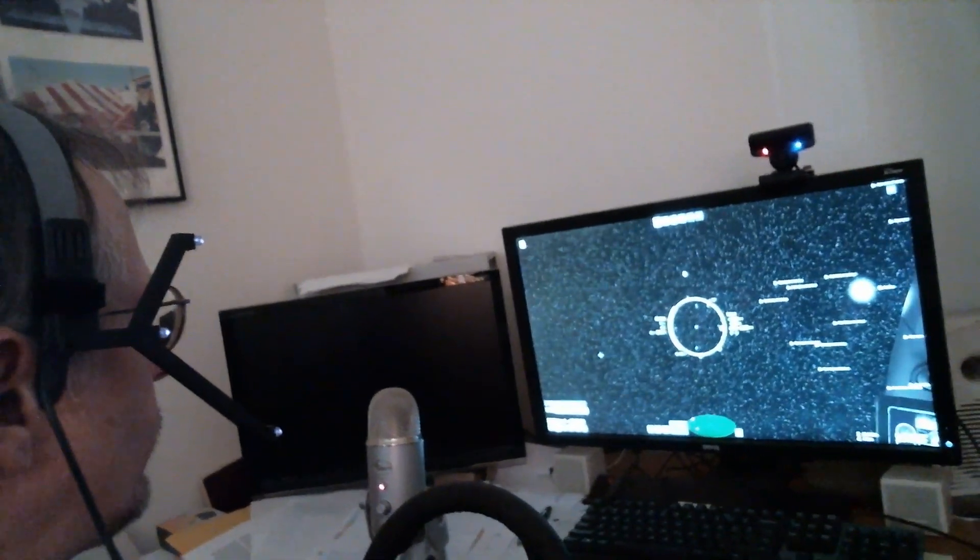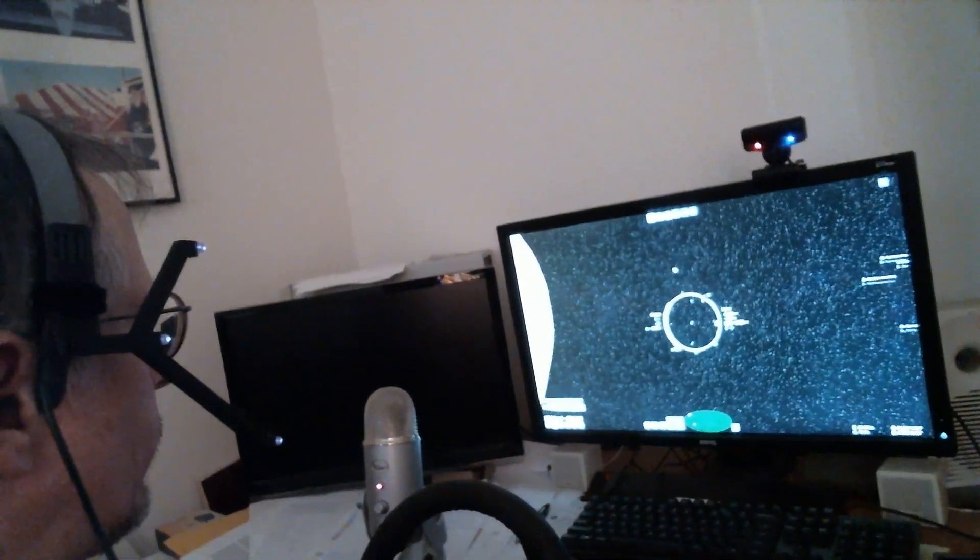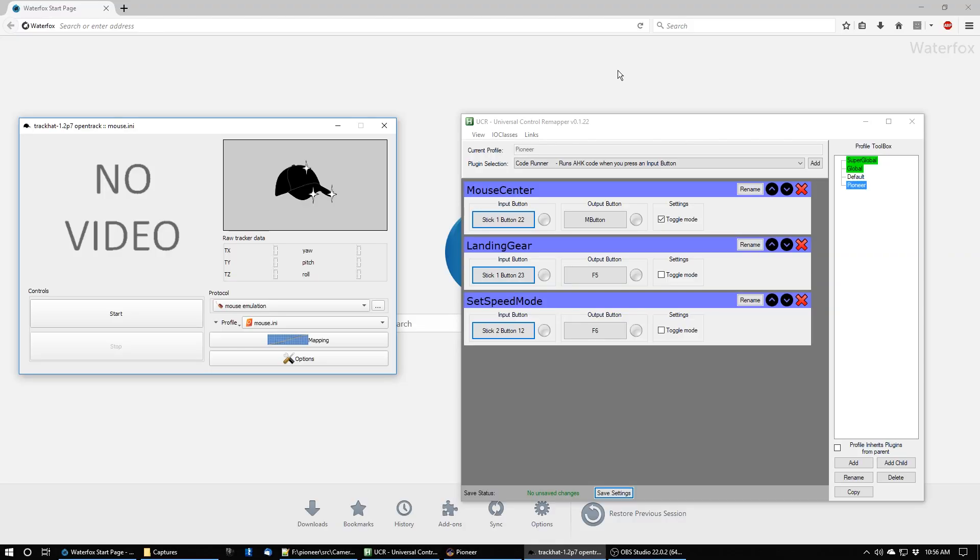The problem with that is it meant everything was zoomed out so much that you couldn't see the sun from the earth, for example, or you couldn't see the earth from the moon. It made everything look really distant and small. So I adjusted the field of view to a realistic level or a more realistic level.